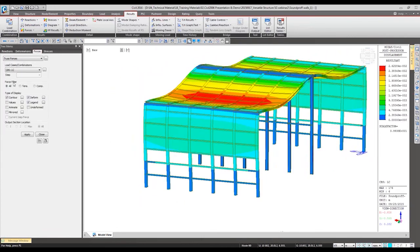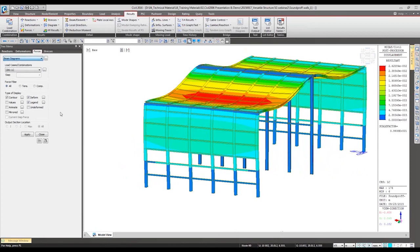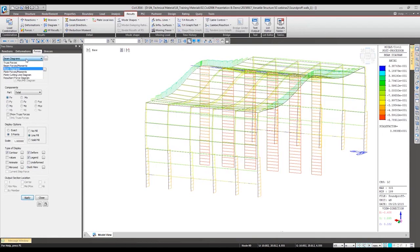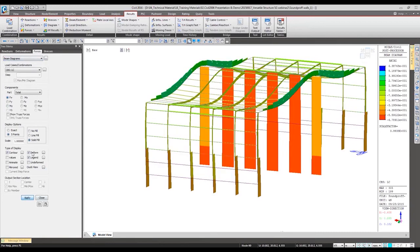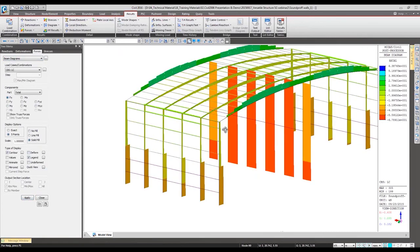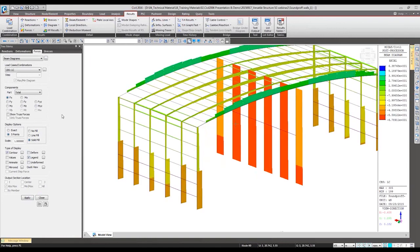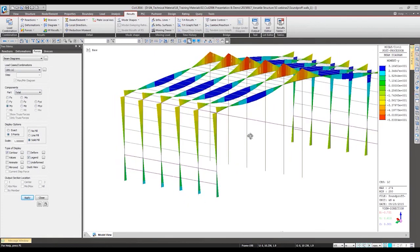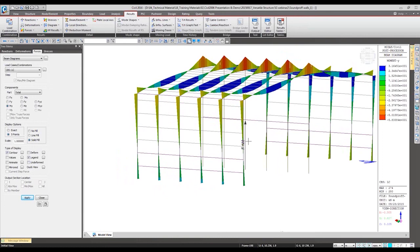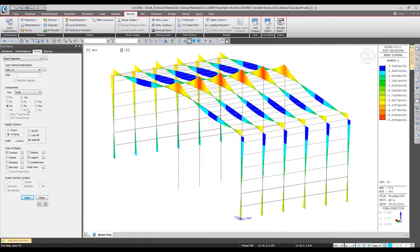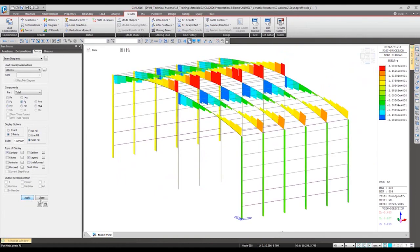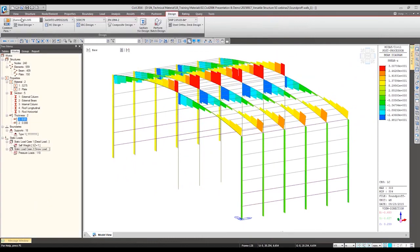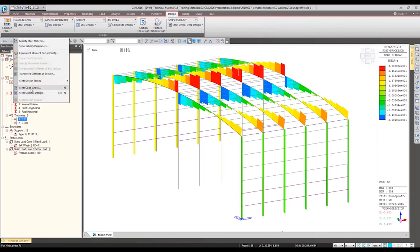And the forces, we want to check the beam forces like the axial diagram or the moment and the shear force. And finally for the member checking we can perform the steel code checking again.